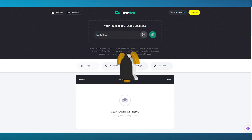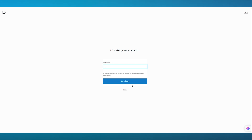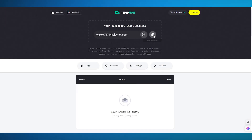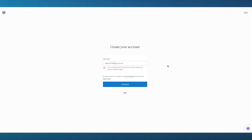You can use any external email that you have — it could be Gmail, Hotmail, Yahoo, or wherever you prefer. What we're going to do is go to Continue with Email. It says your email over here, so I'm going to use this email, click on Continue, and it's going to take you to the password setup section.